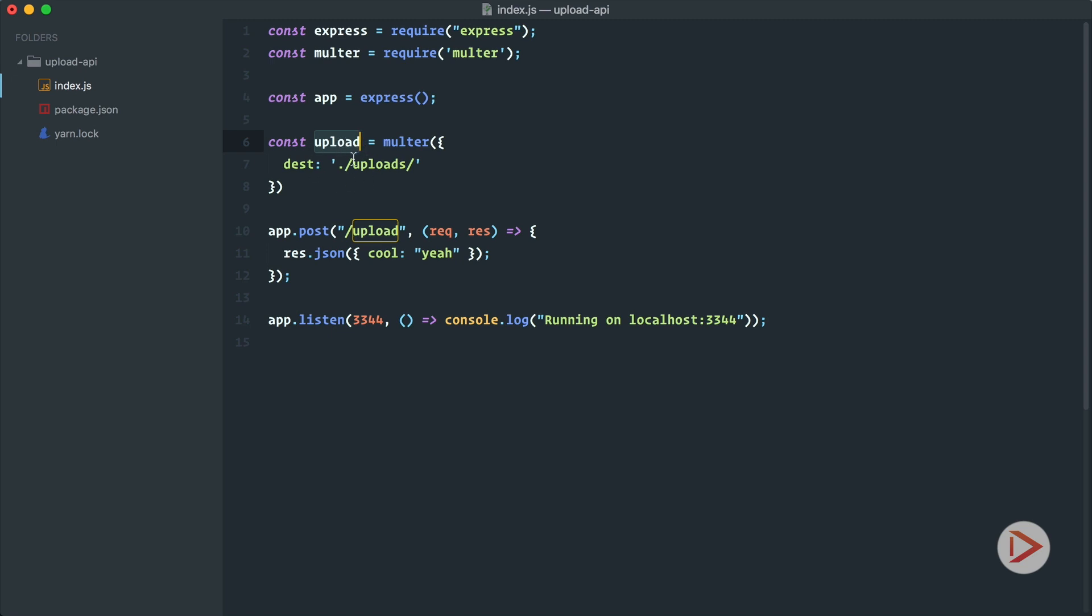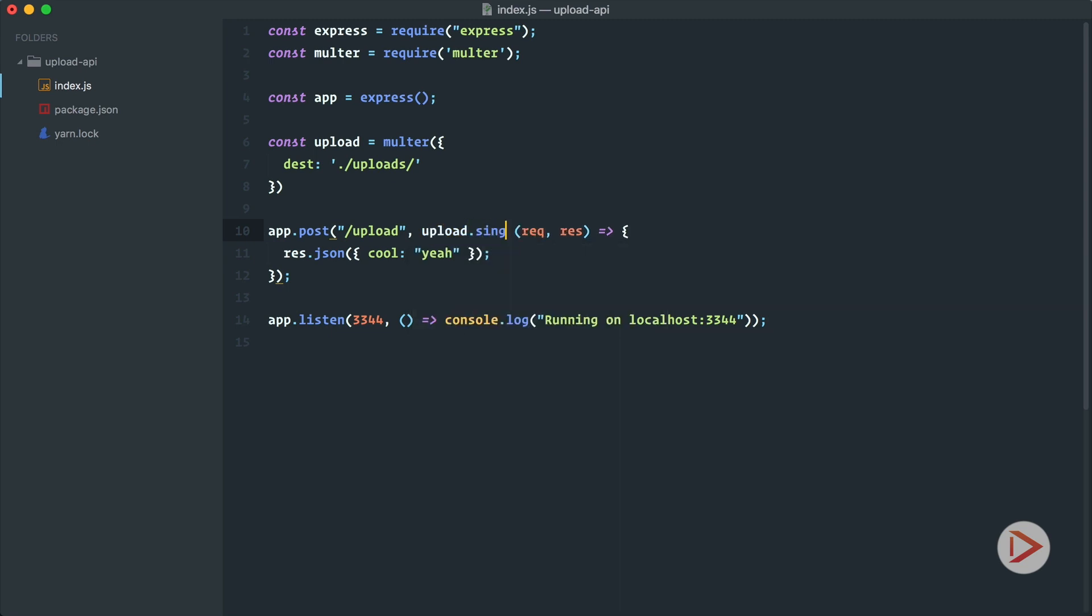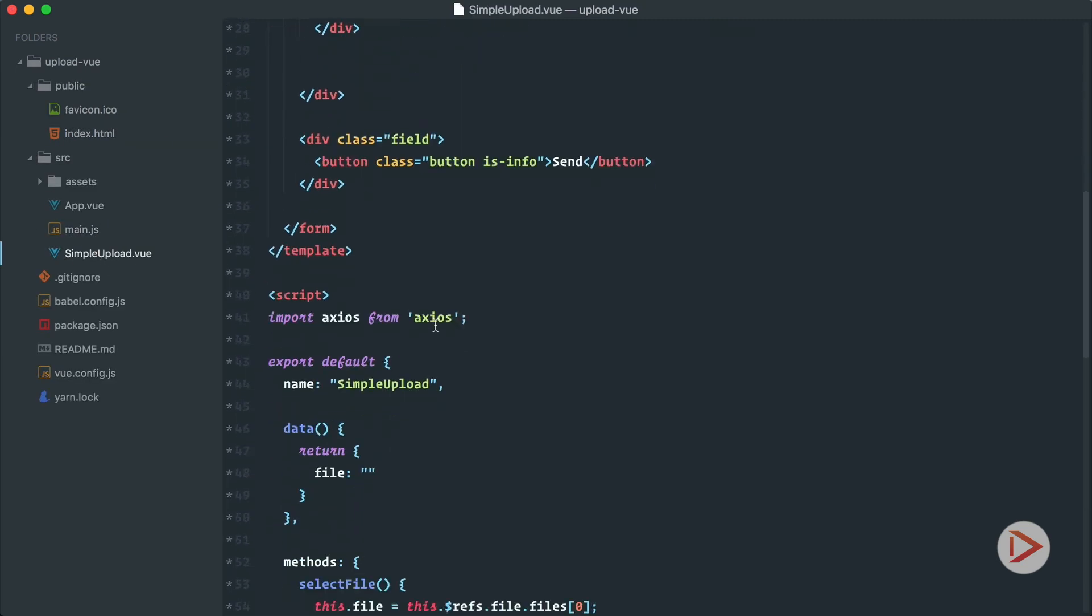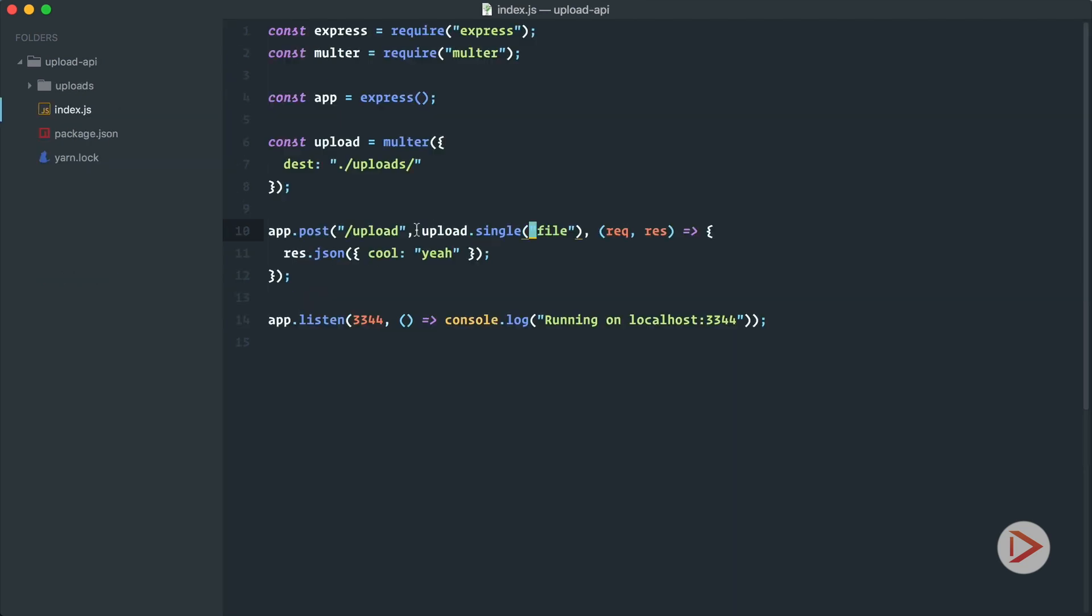Okay, so now we can use it simply by chaining it as the middleware upload. And as we know that we are uploading just one file, we just used single and then the name of the attribute that we upload, we call it file. And this file thing comes from our client code, right from here.